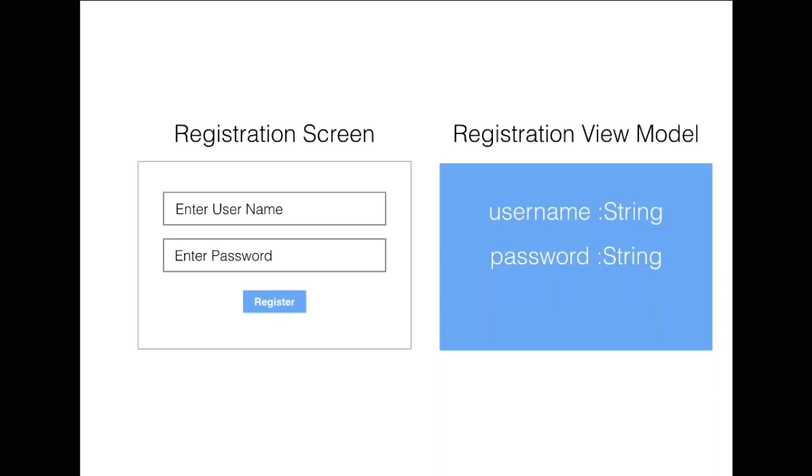When the person fills out the username and password on the left and presses the register button, a Registration View Model is created and the username from the text boxes gets transferred to the username and password property in the Registration View Model. Later on, this view model can be sent to the domain object or converted to a domain object and sent to the database.